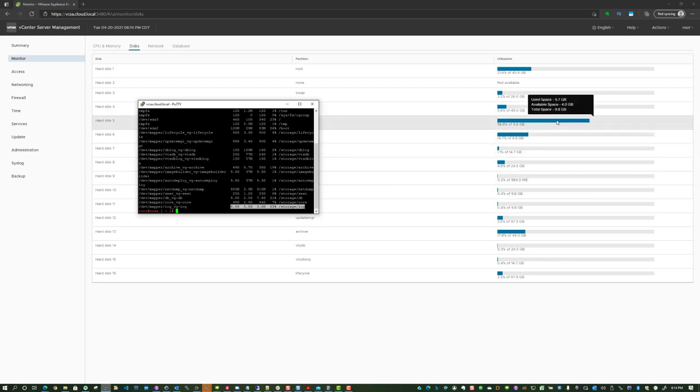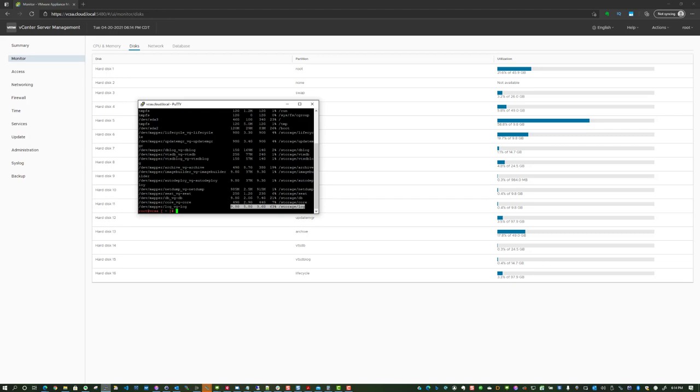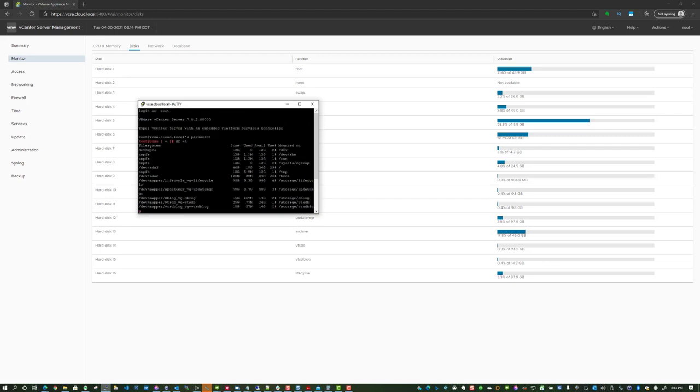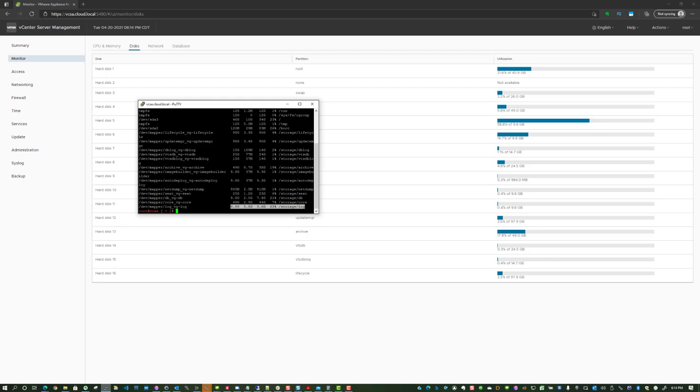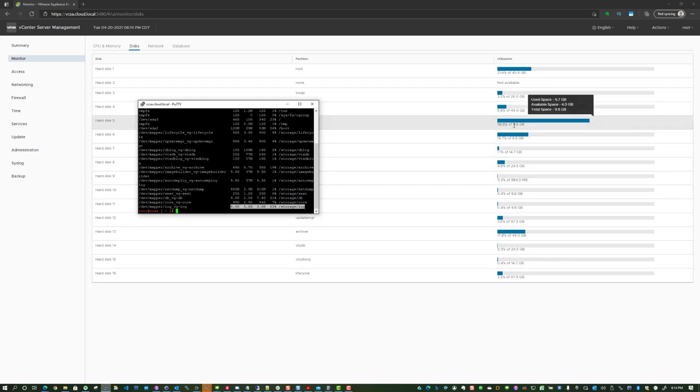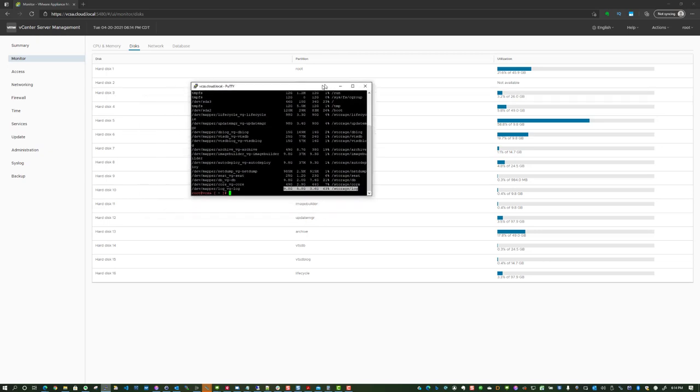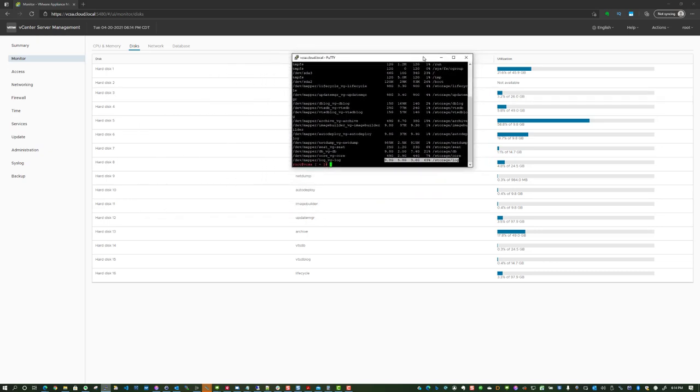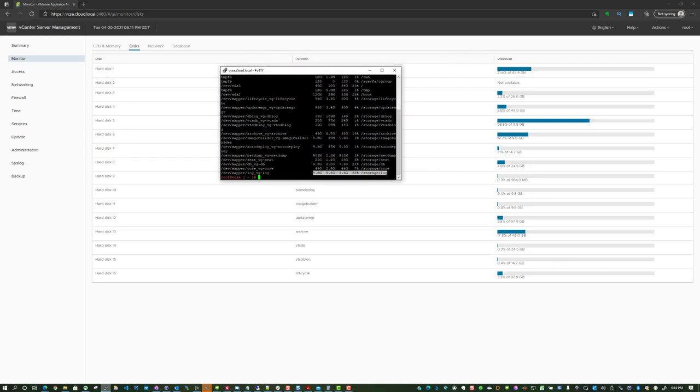One thing you'll notice, there is a bit of discrepancy between the reporting of the VAMI interface and the root shell that we're looking at, just doing the Linux df command. Not exactly sure what that discrepancy amounts to—this may be a polling interval perhaps. If I figure that out, I'll add some notes to the blog post. This particular partition is the one that is getting a little bit full on me here.